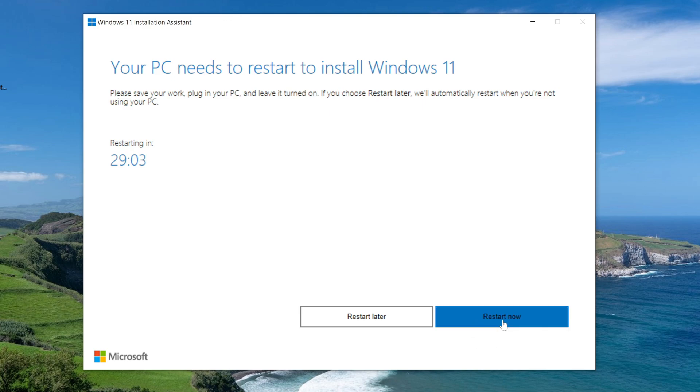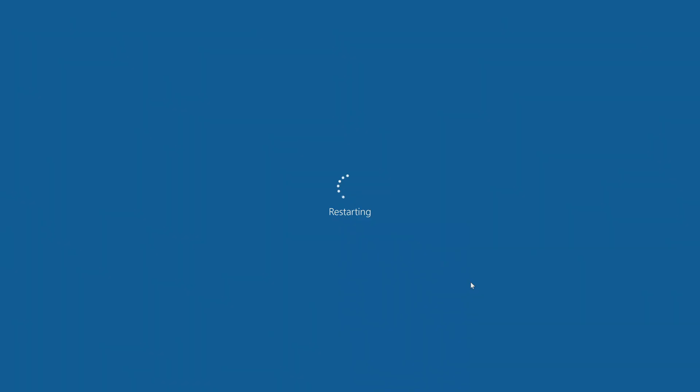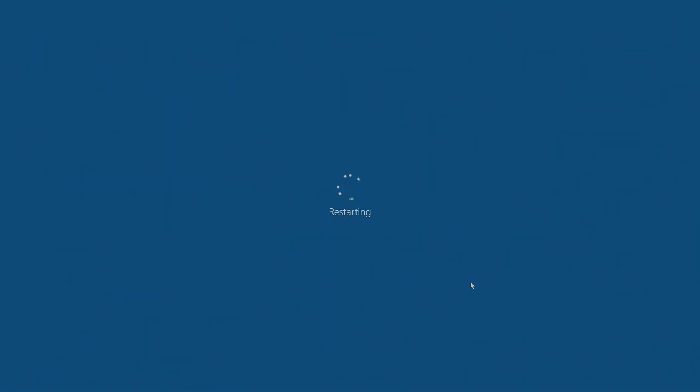At this stage you can stop the update process or continue it. I click Restart Now. The update assistant will reboot the computer and continue the update process.